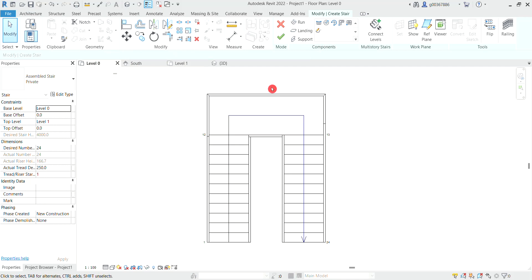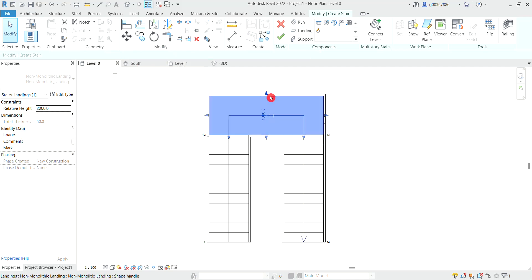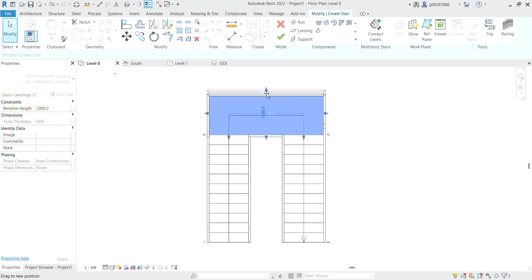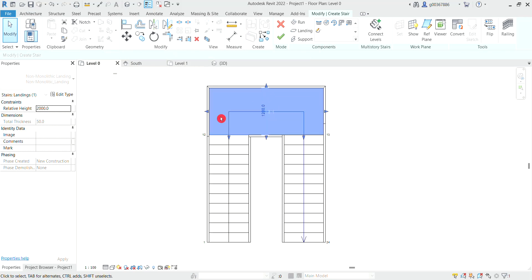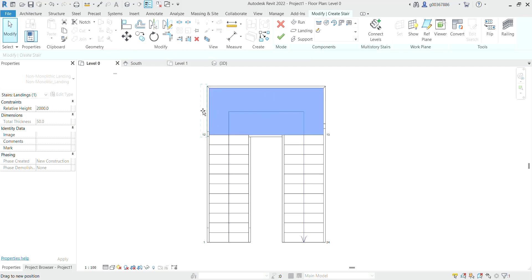If we want to edit the stairs, we can select and move the arrows to change the way the stairs look.